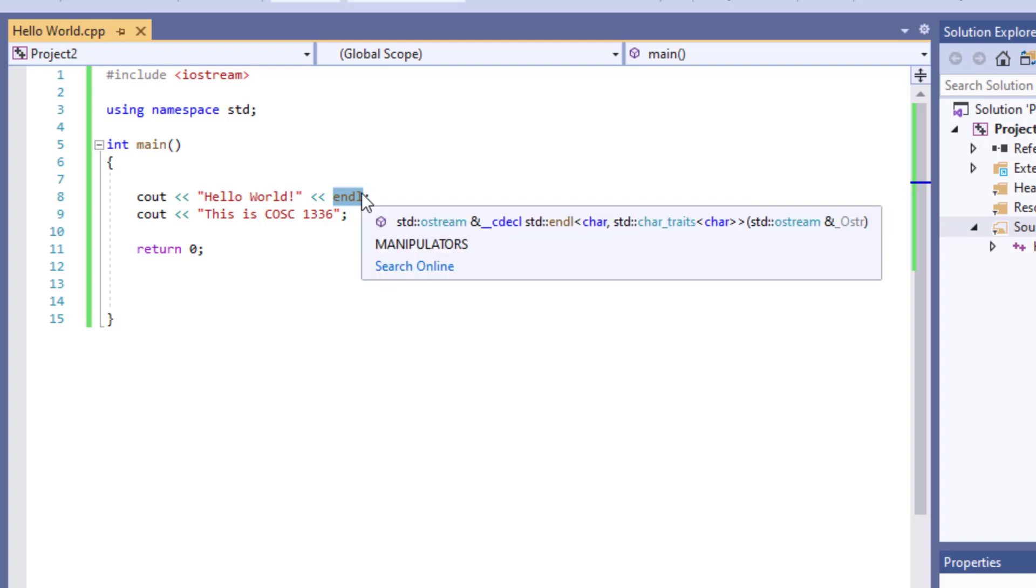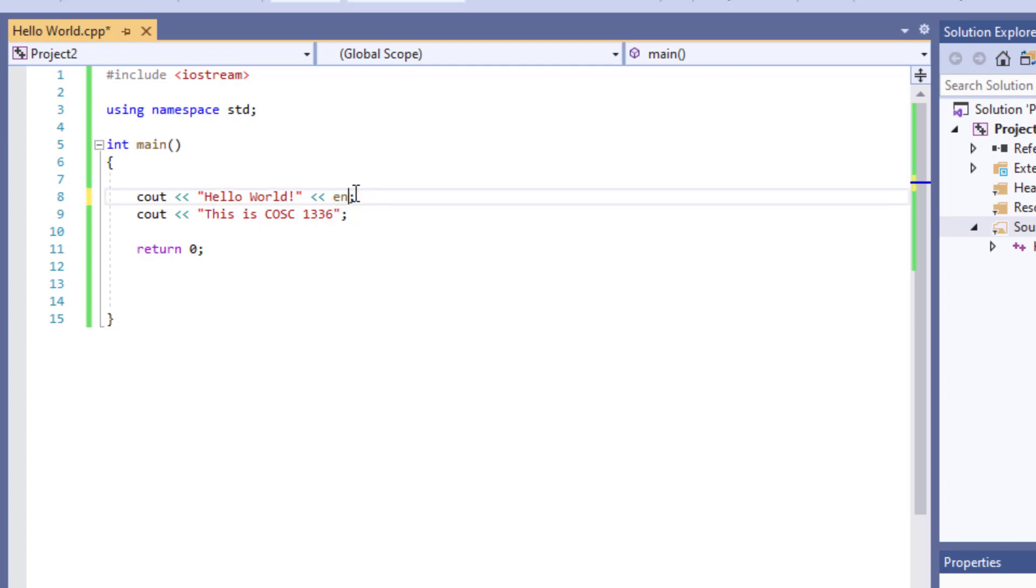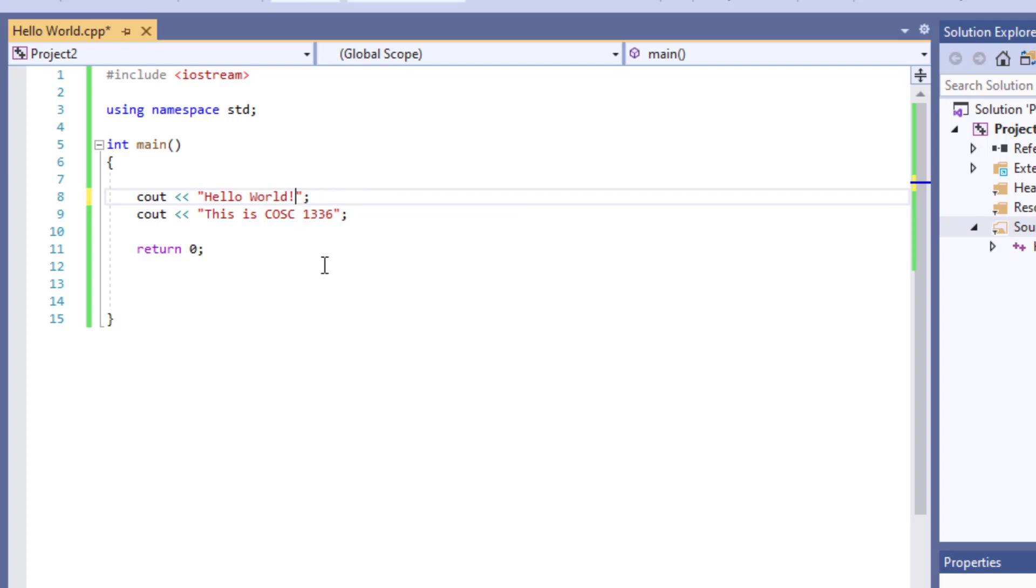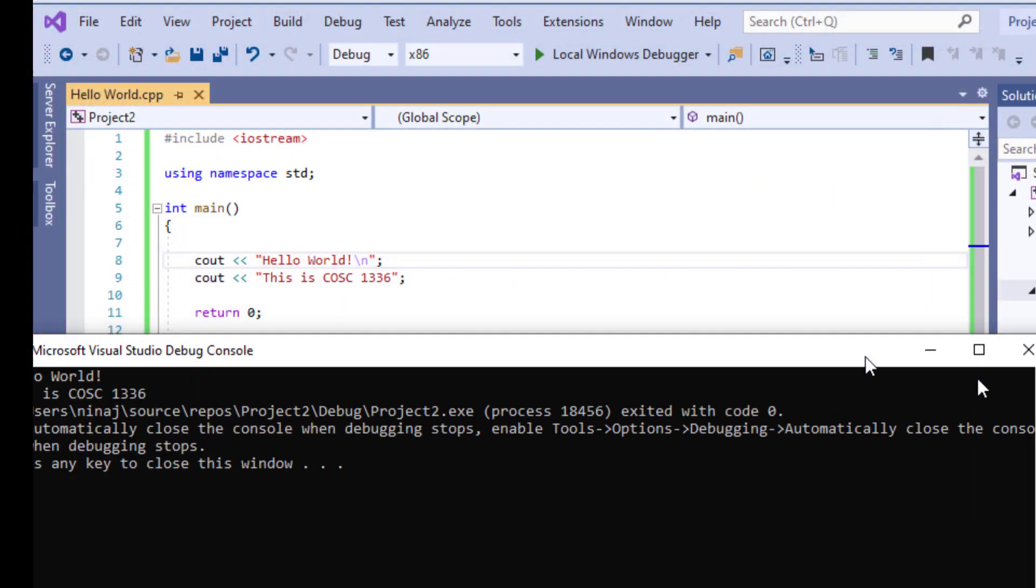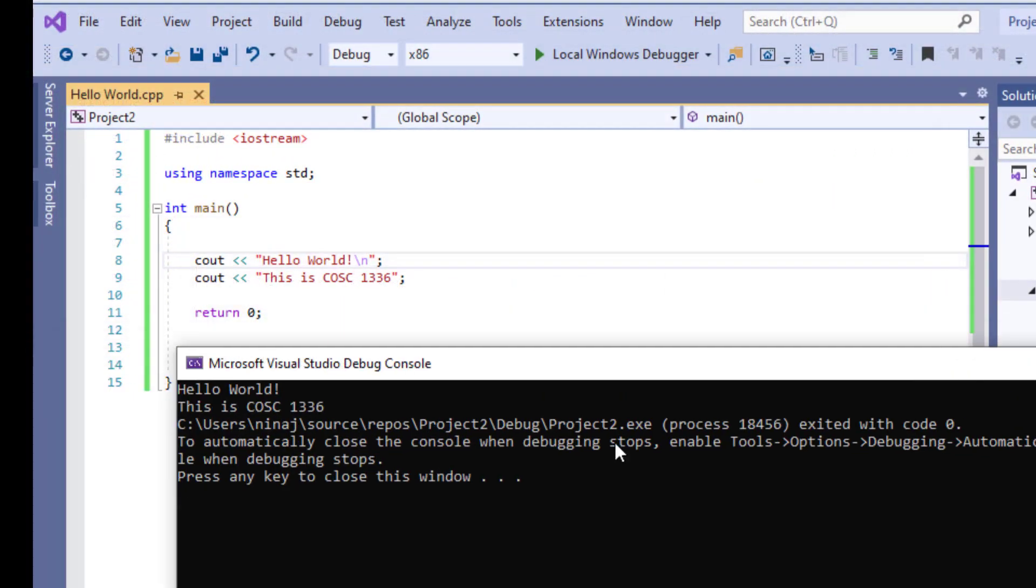Another thing that I can use instead of end line is what we call escape sequence, which inside of a string literal, I'm going to do backslash n. And this backslash n, it's going to again signal to go to the next line. So let's run this program now. We're going to F5. And now we have it in two separate lines.